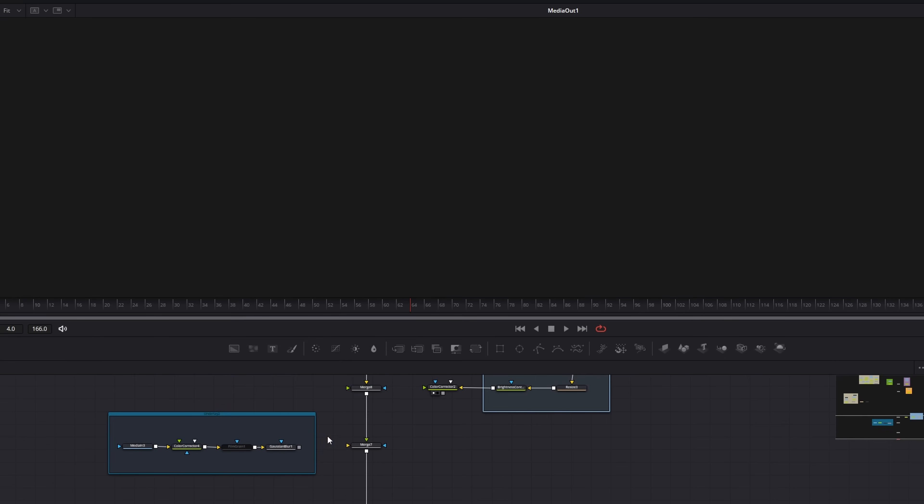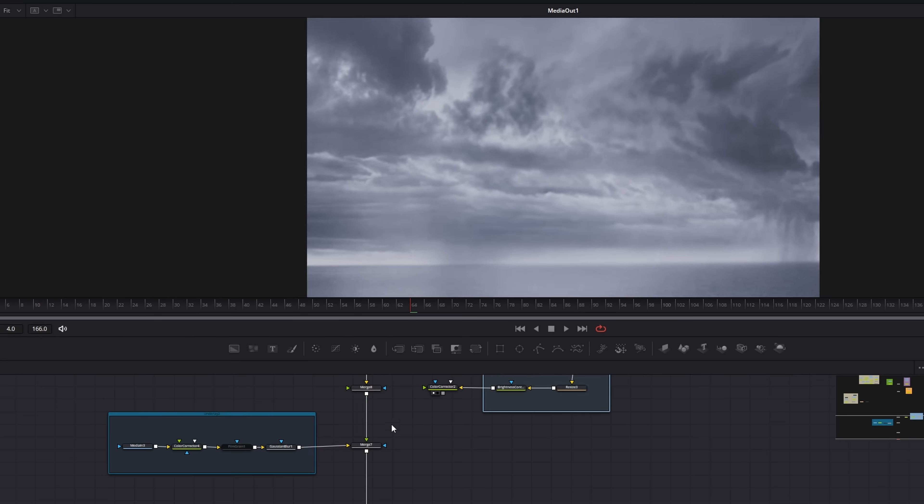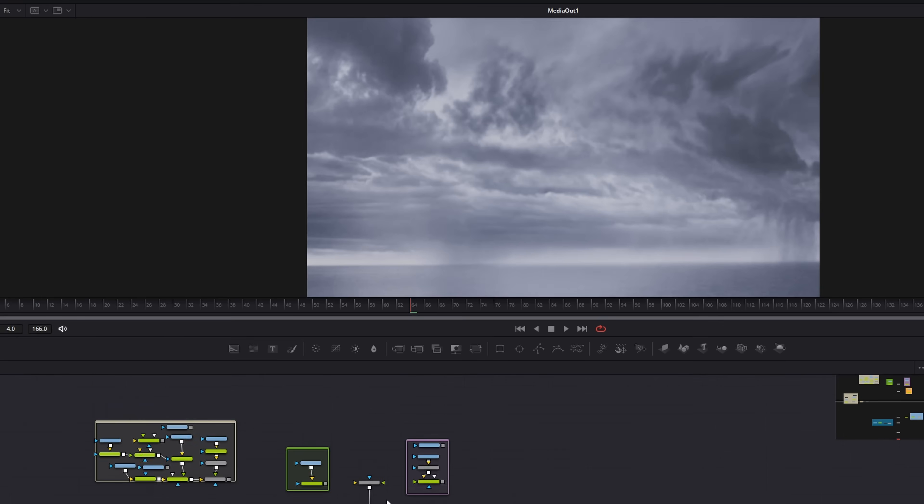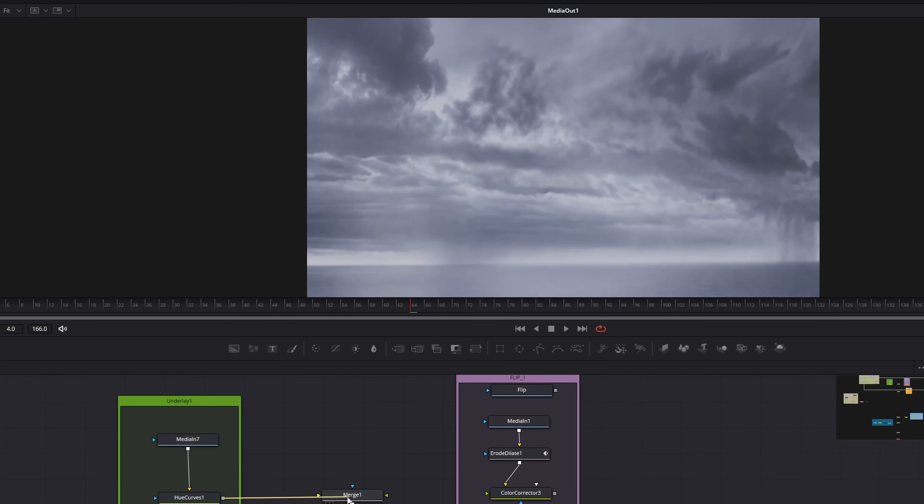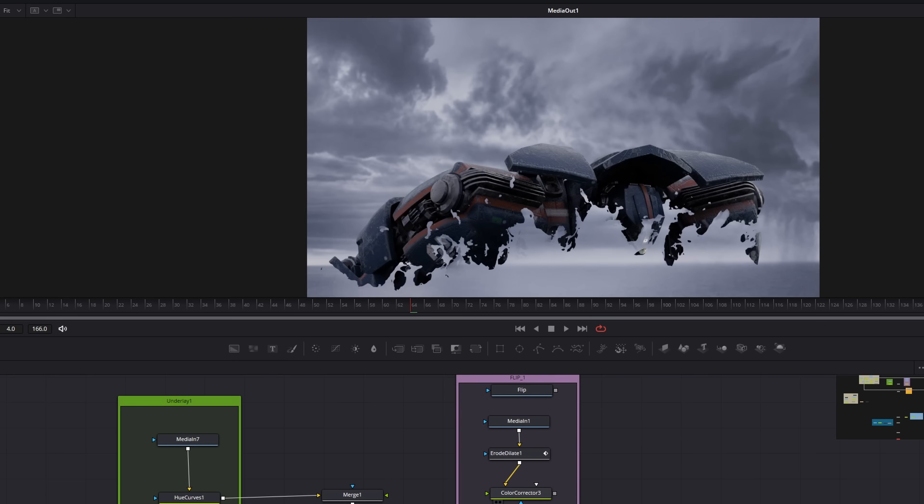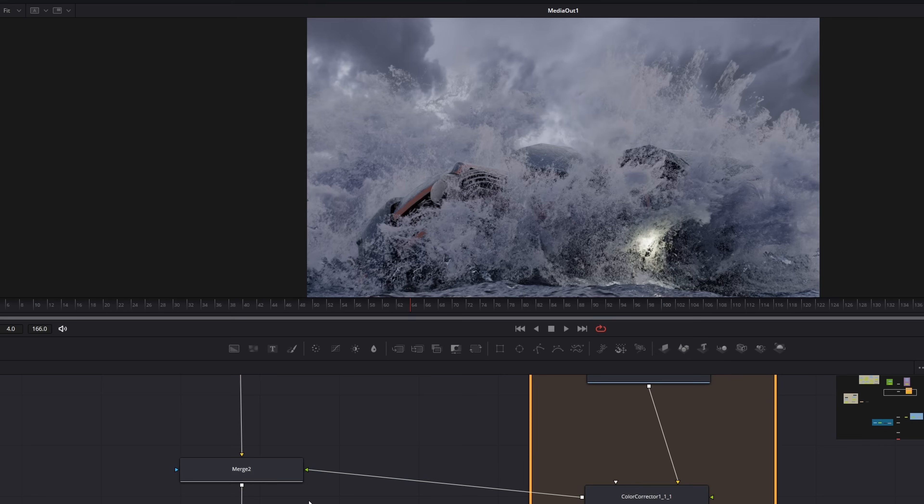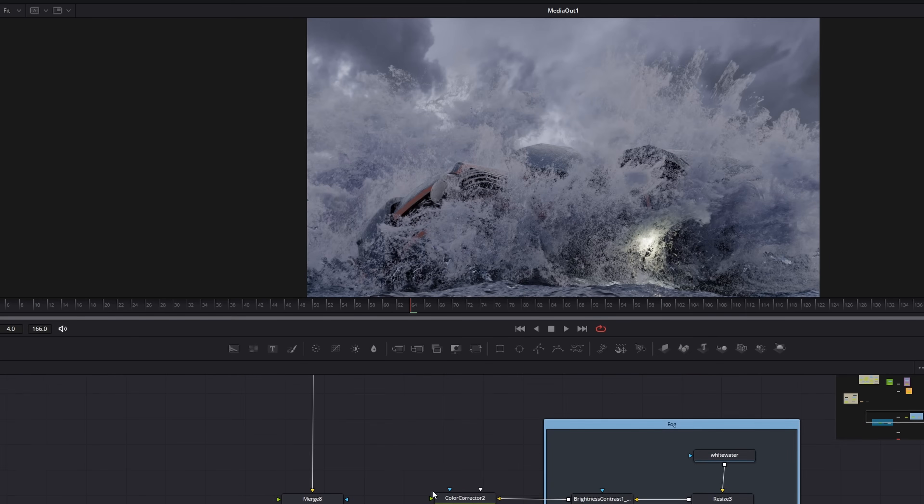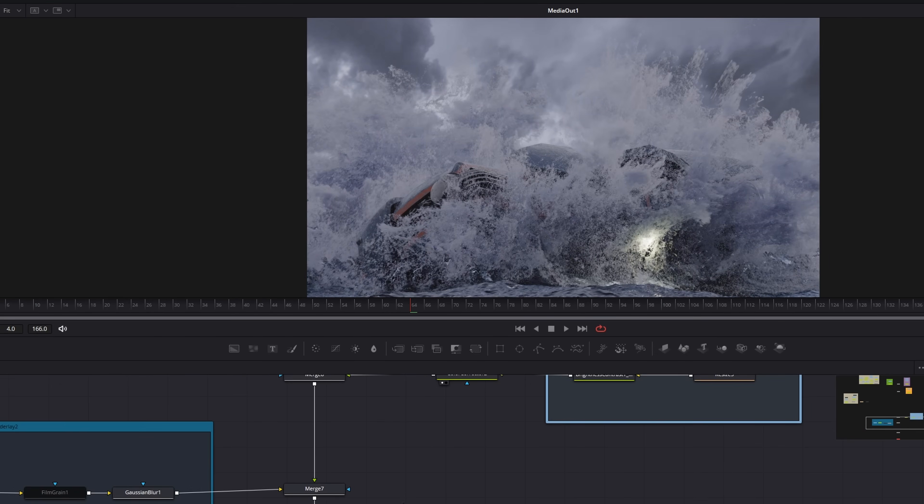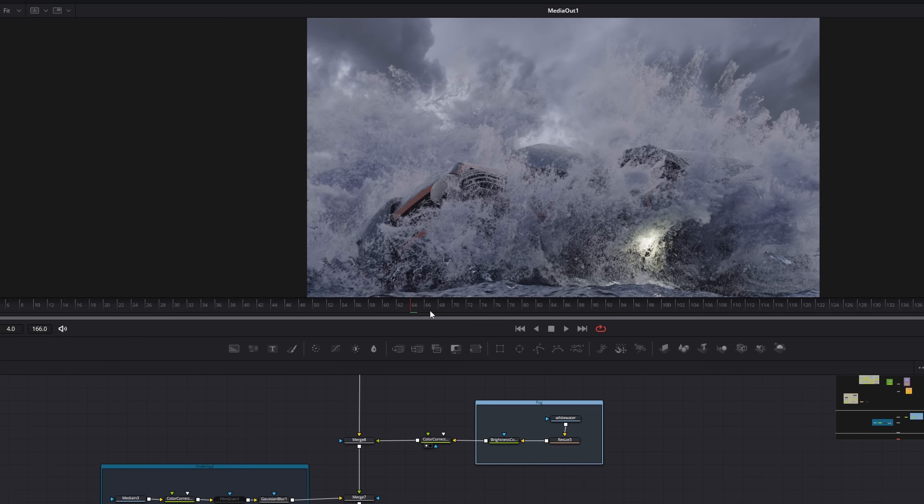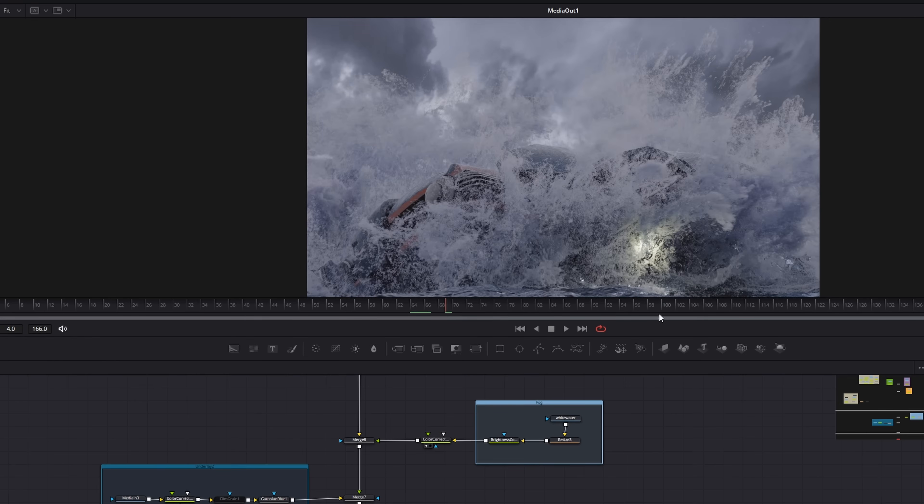I used DaVinci Resolve's Fusion for the compositing and honestly it was great. It feels like an all-in-one setup where I can handle editing, comp, color grading, and even sound effects without switching apps.